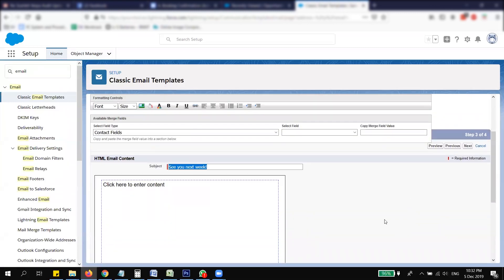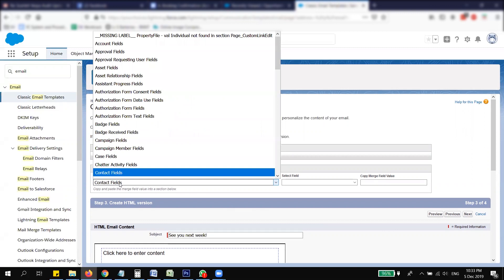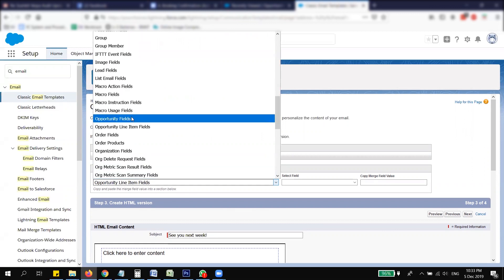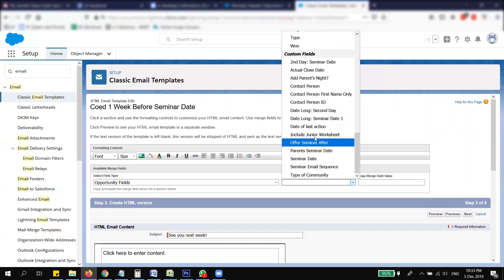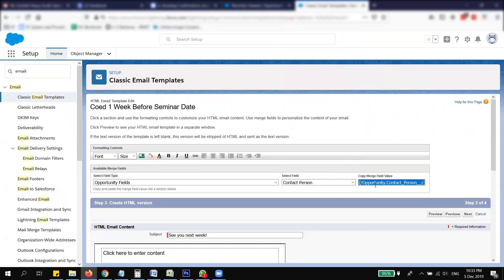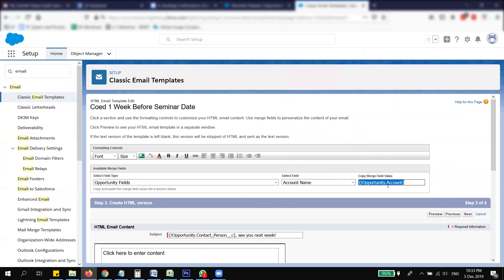Here's the exciting part — at the top you can see available merge fields. Since this is based on the Opportunity object, you can use Opportunity fields. For example, you can use the contact's first name so it personalizes the email. You can also pull in the account name — the company name — to further customize it.